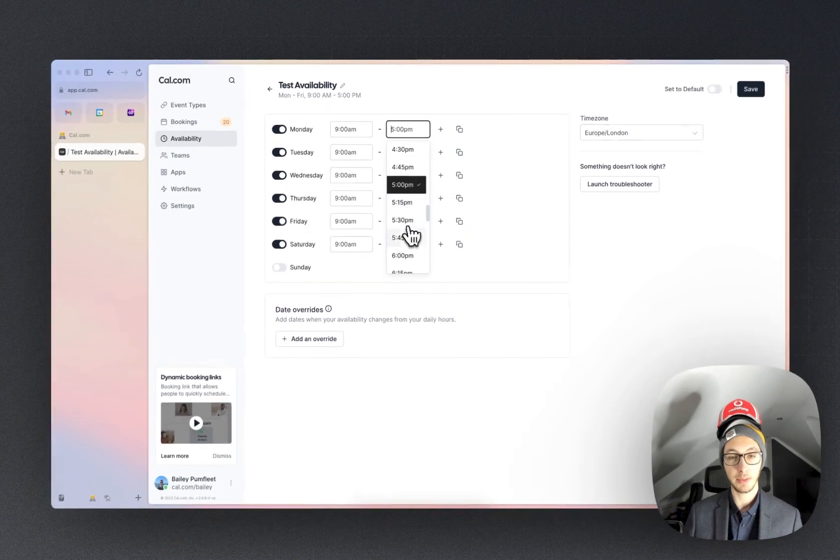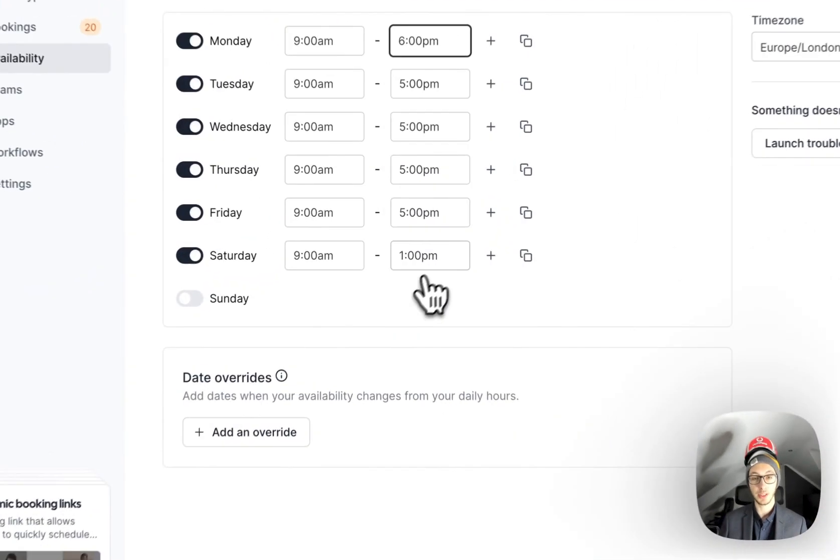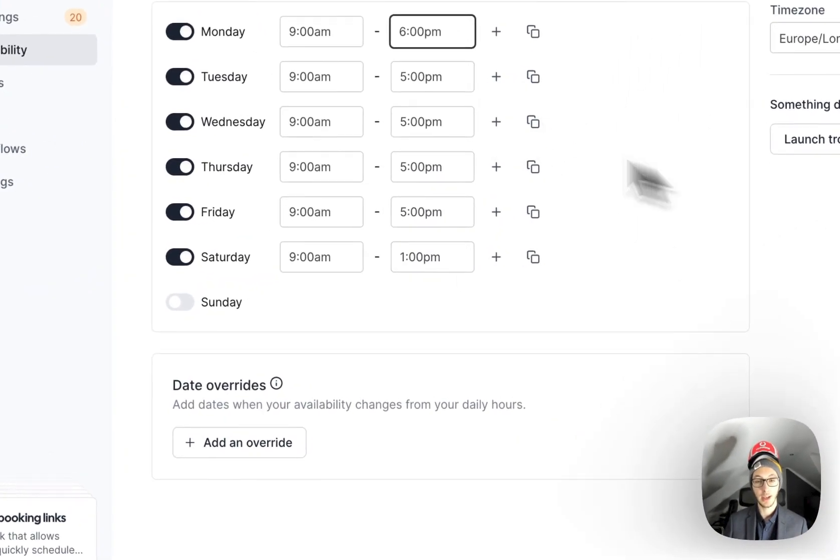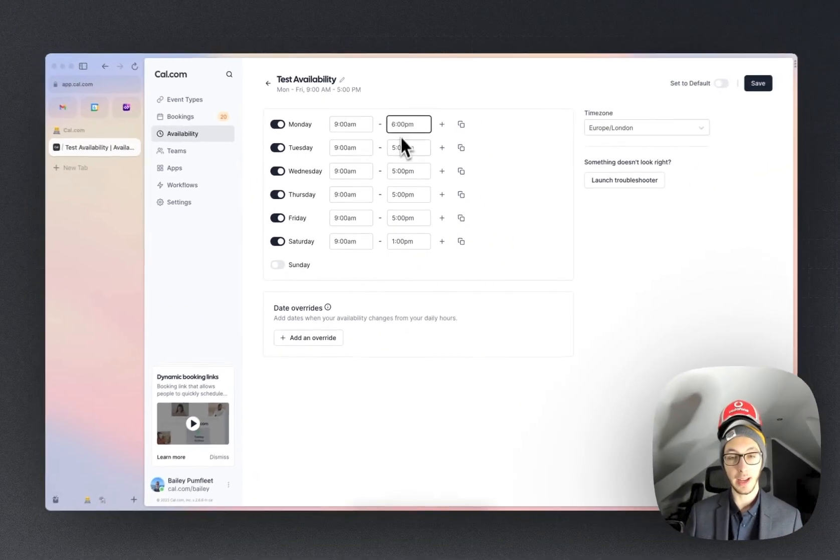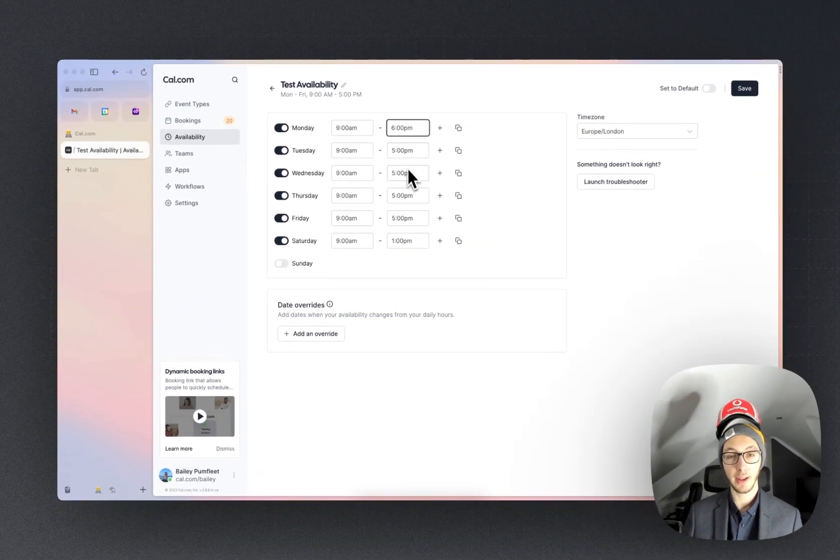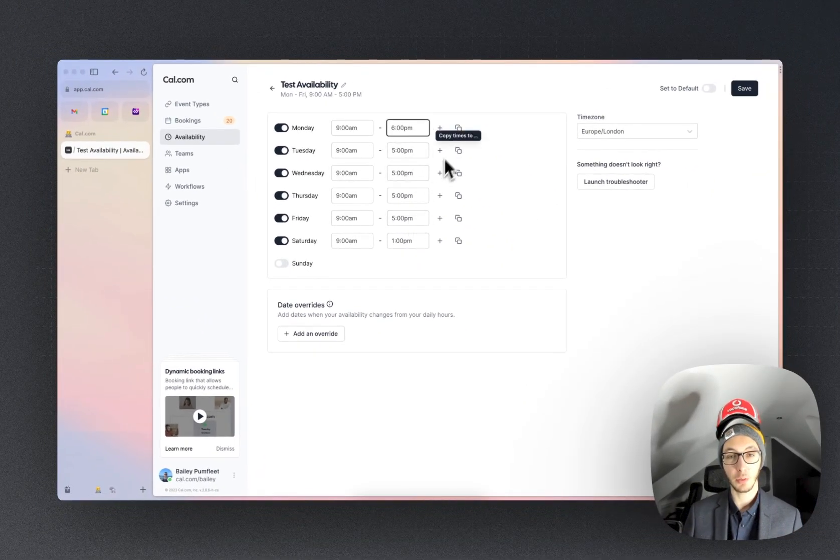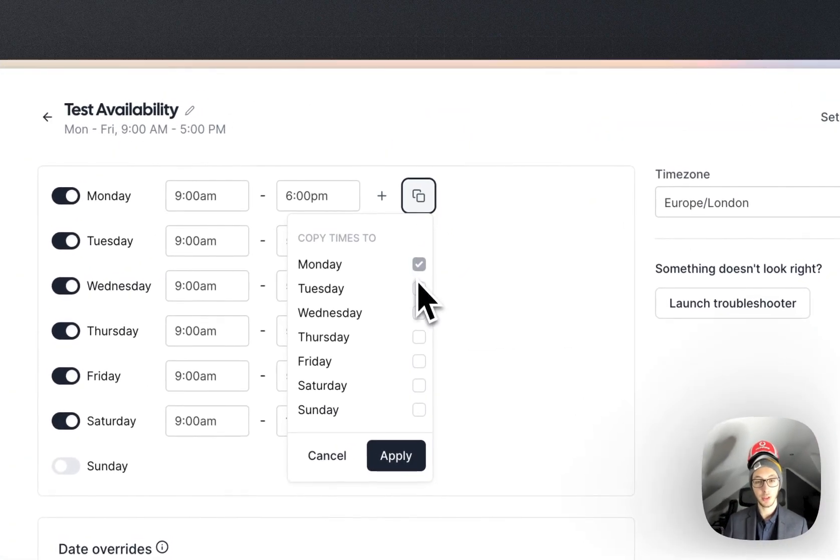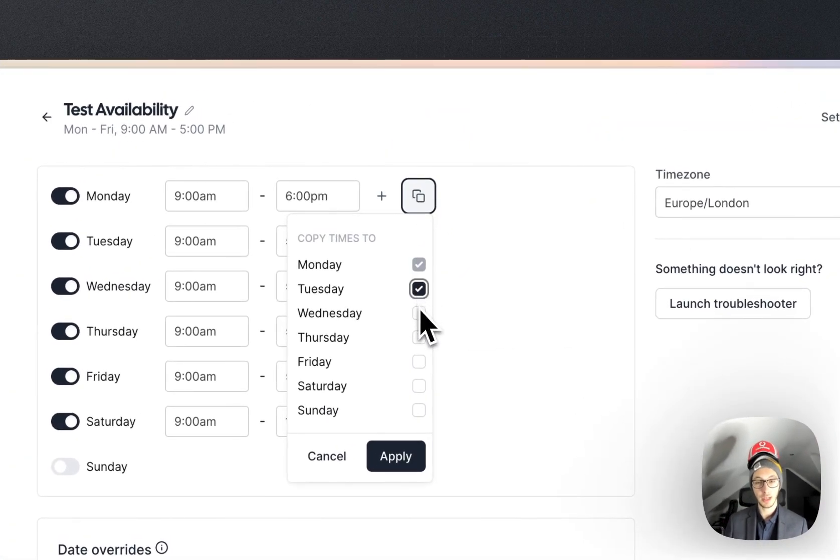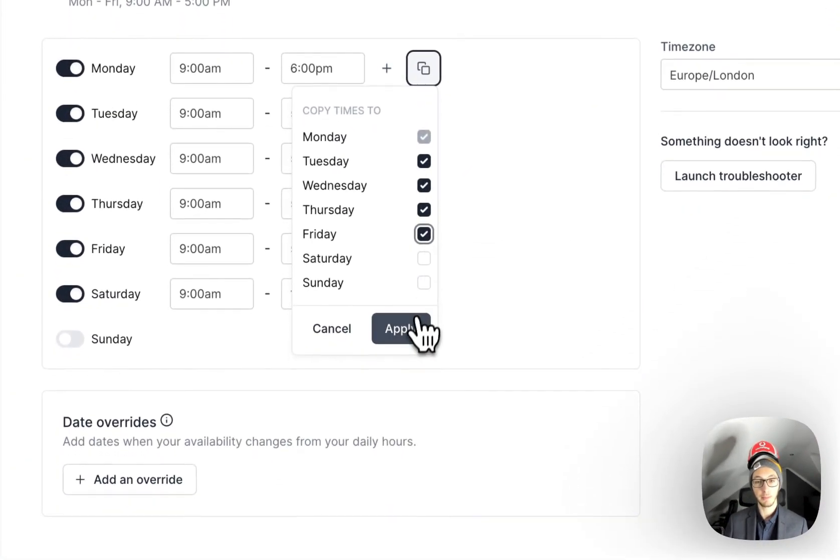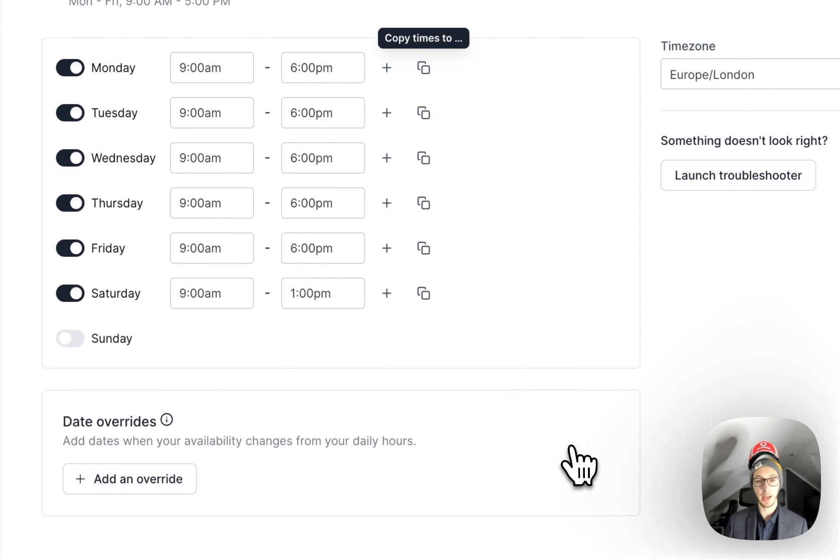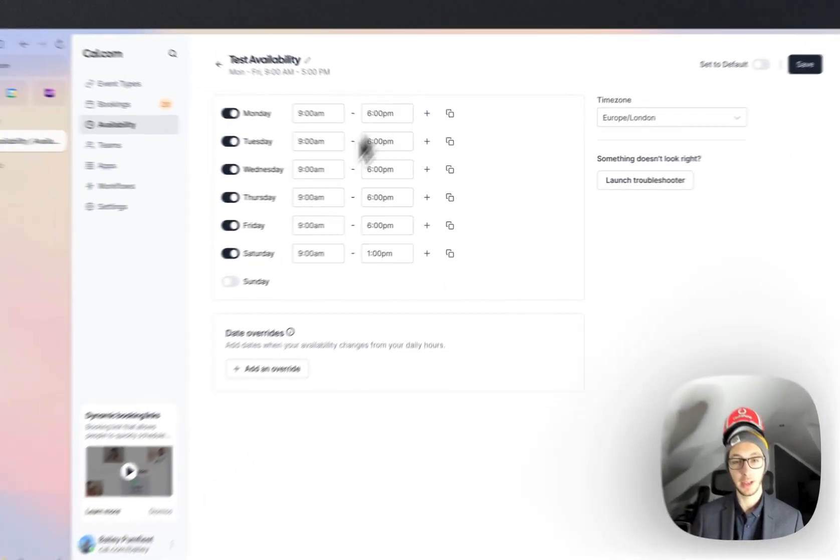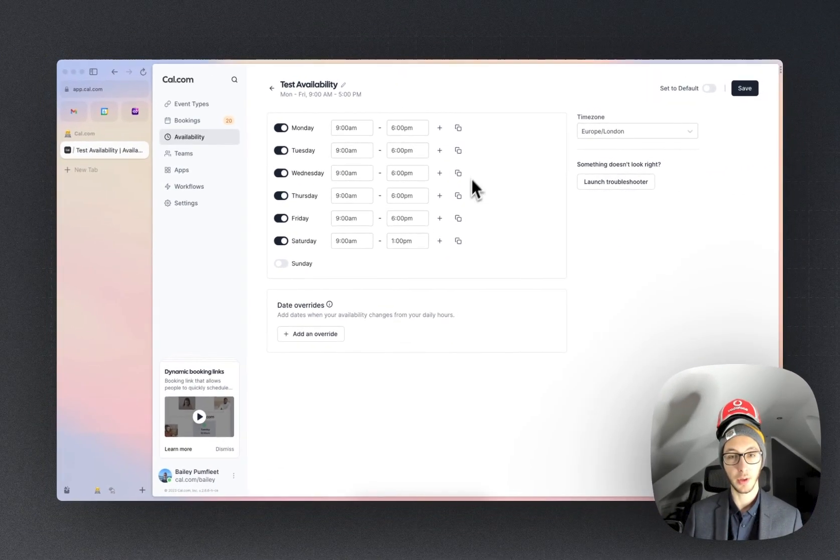So say the regular times is from nine to six instead, we can set that here. But rather than click it into every single box we can do copy times to Tuesday, Wednesday, Thursday, Friday and hit apply. That's done it a lot quicker for us.